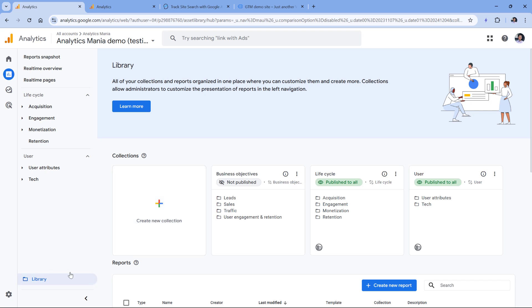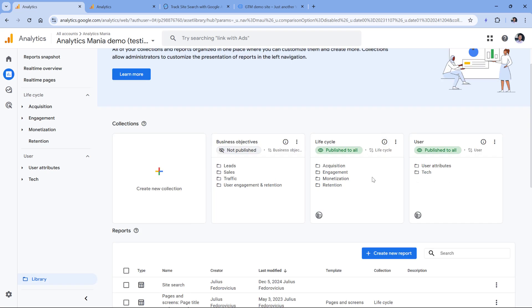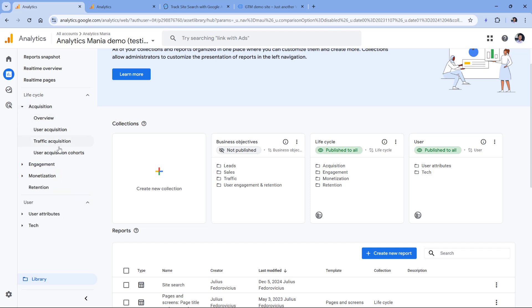And then here in the library, we have collections. I have, for example, lifecycle, which is this collection, and inside that collection I have topics. And then inside each topic, I have reports. So these are reports.